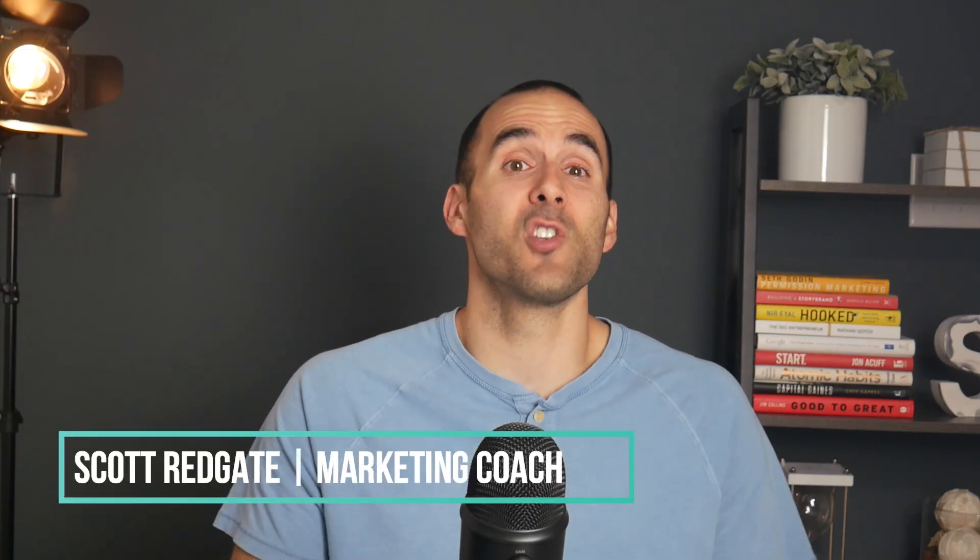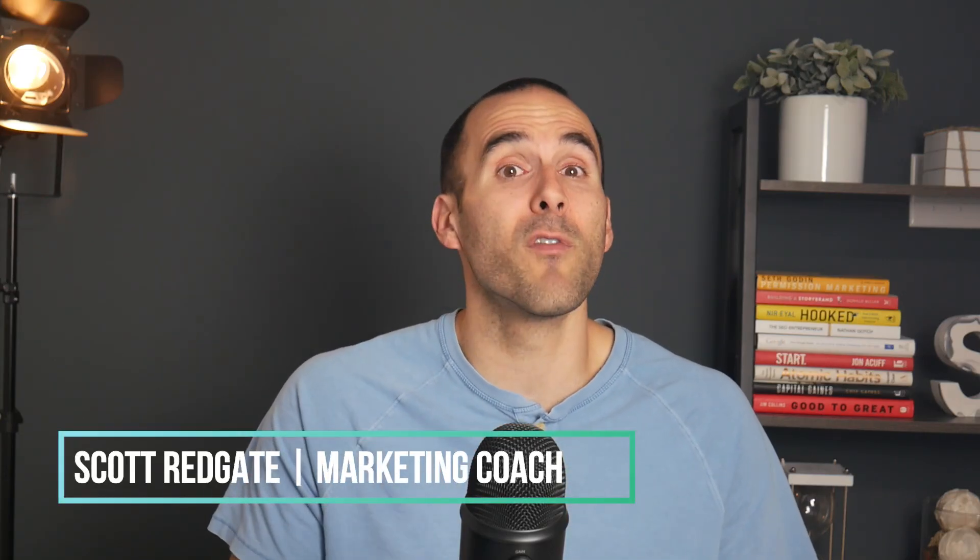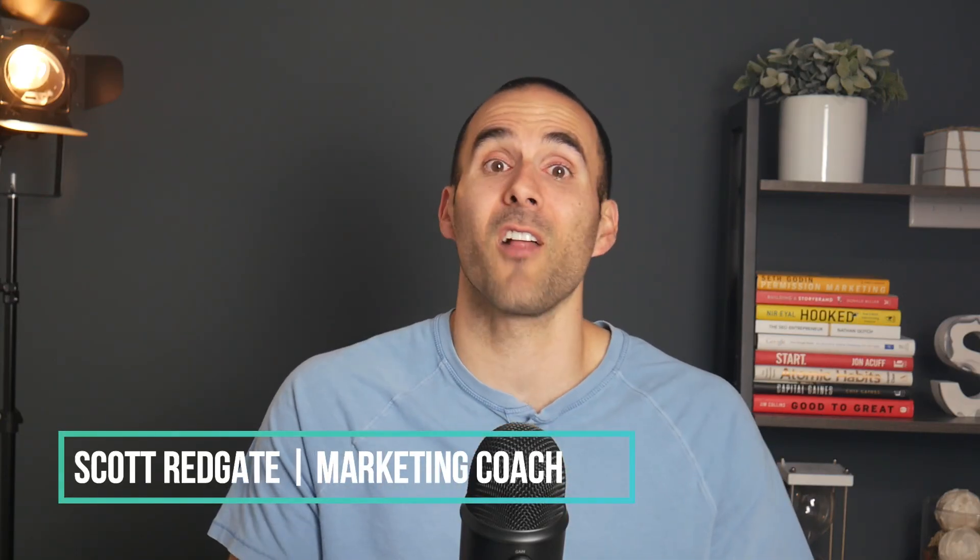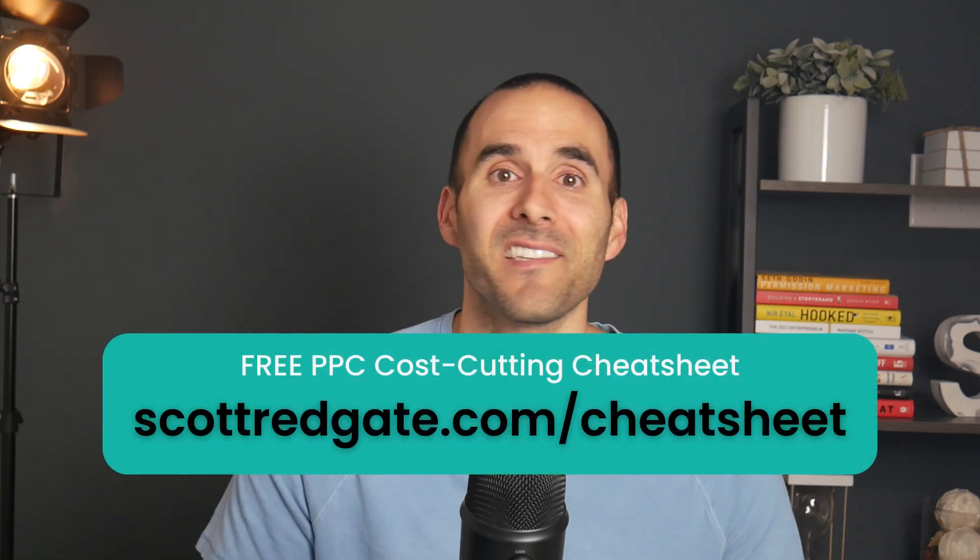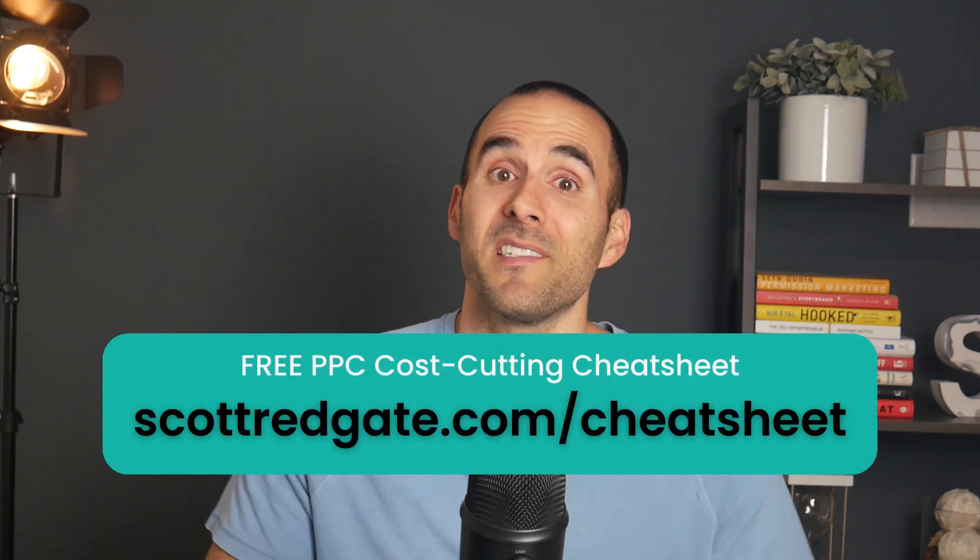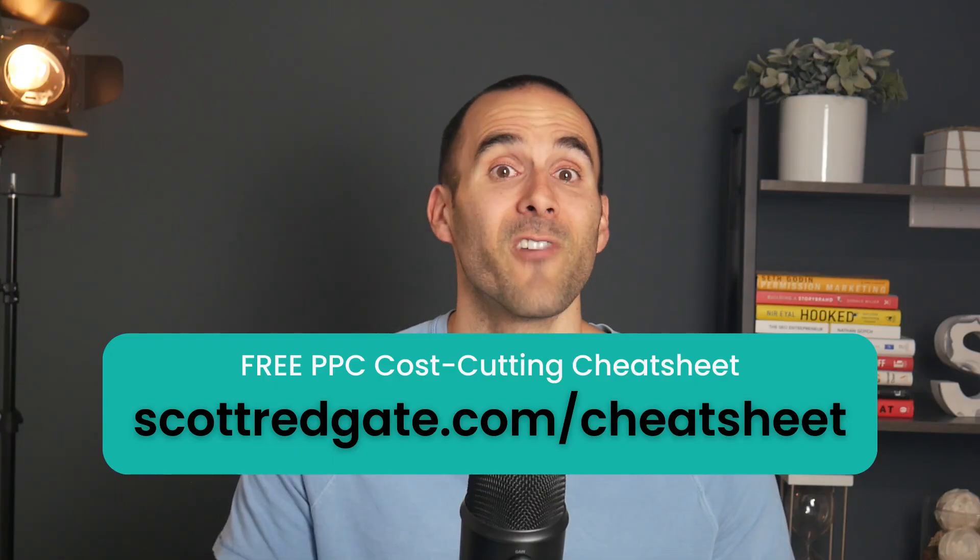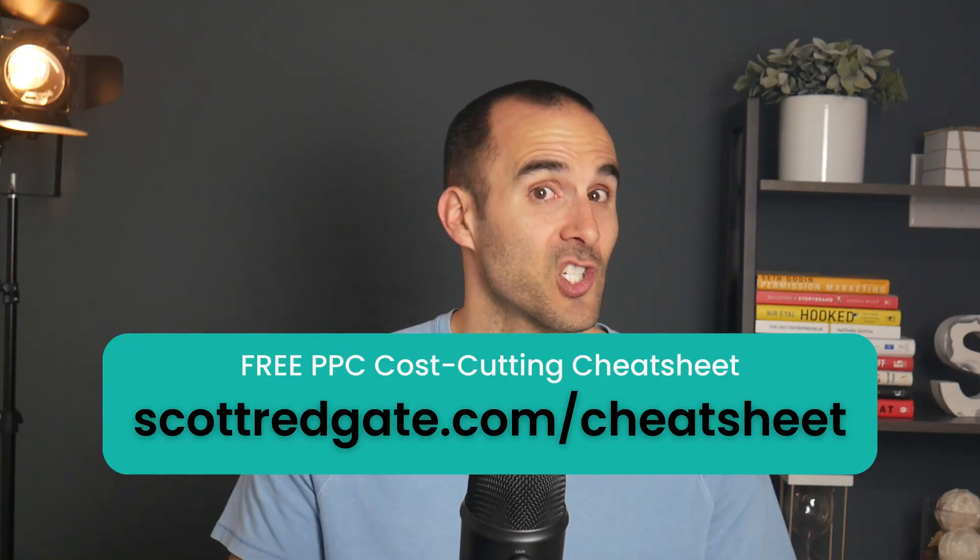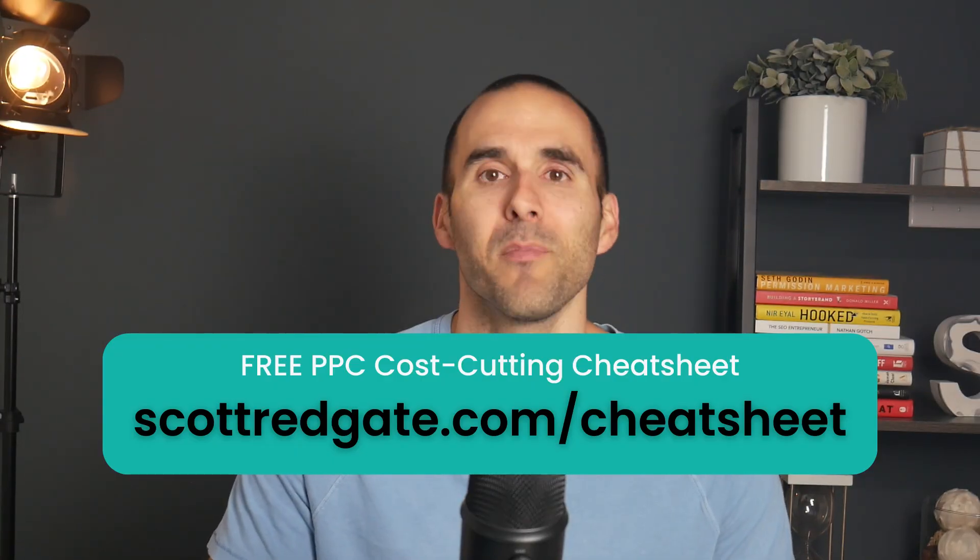My name is Scott Redgate. I'm a digital marketing coach. I've managed well over $50 million in Google Ads. And if you want to save some money inside of your Google Ads account, make sure to grab my free PPC cost cutting cheat sheet. You can get it at scottredgate.com slash cheat sheet. And I'll leave a link in the description below.